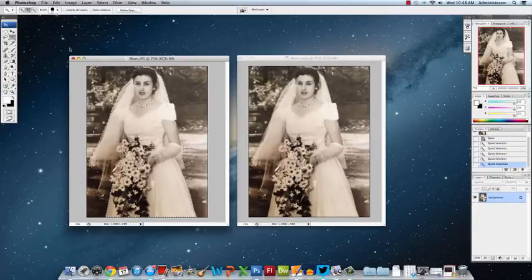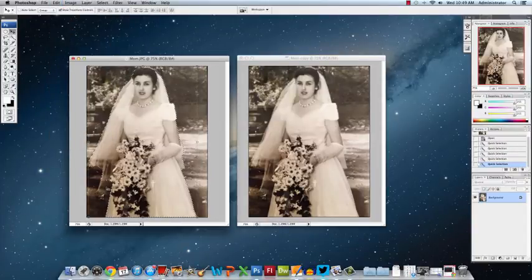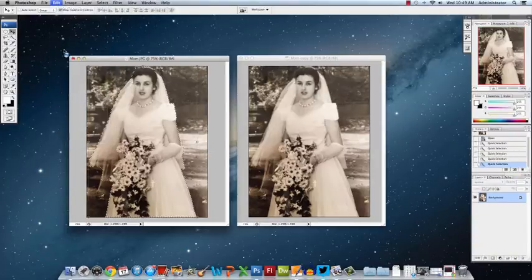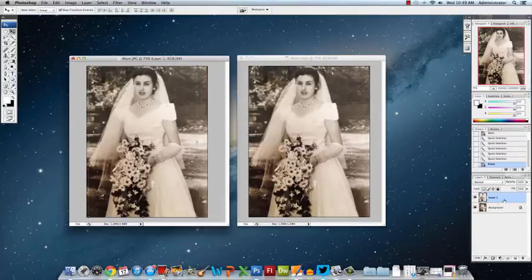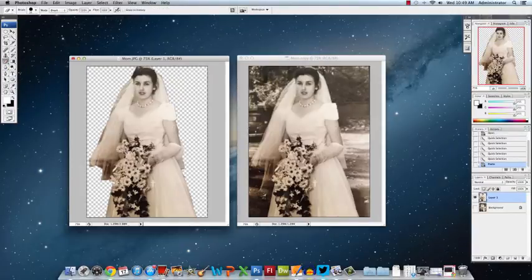Now you have this marquee going around your image. We're going to come up here to Edit and we're going to copy everything that's inside the marquee. Then if you go Edit > Paste, it will paste everything that's in the marquee over here in the layers panel. If I hide the background, you can see that the image is cut out on a new layer. If you wanted to fine tune it, you could come here with your eraser tool and erase out the parts that you do not want, and you can adjust all the edges.